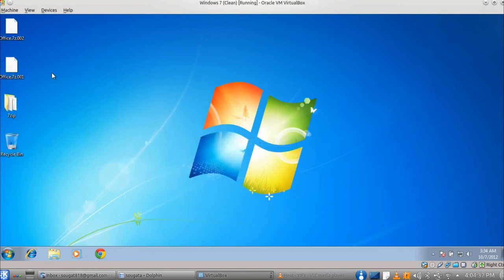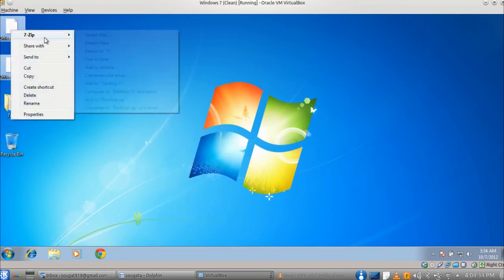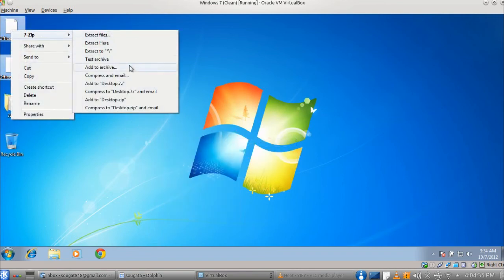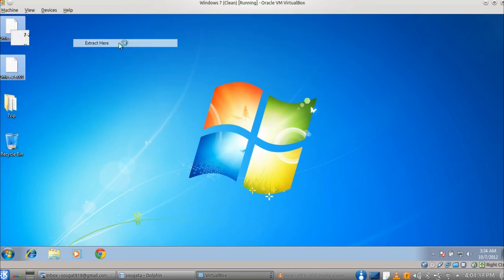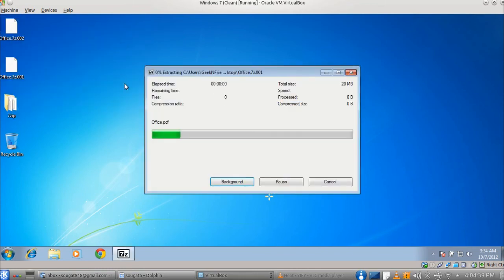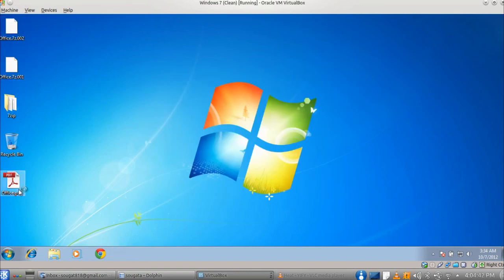To join them back, select the files, right click and choose extract here. Now we have the files joined.